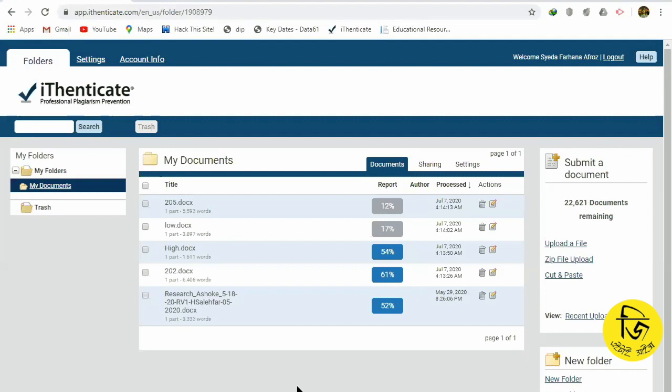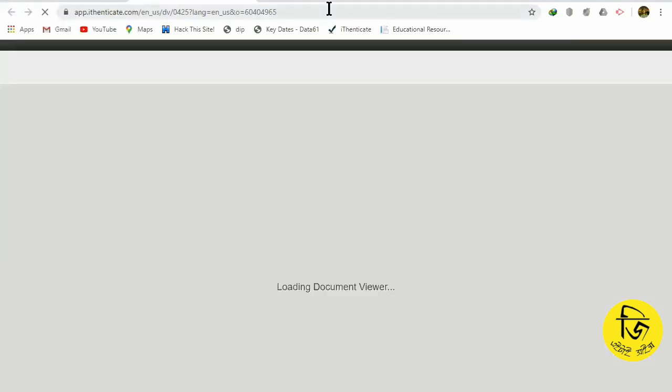So for this demonstration, we have uploaded 4 documents. We have opened all the similarities. However, this is not the case — it is an iAuthenticate company.